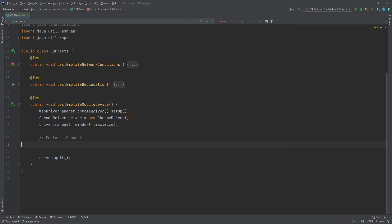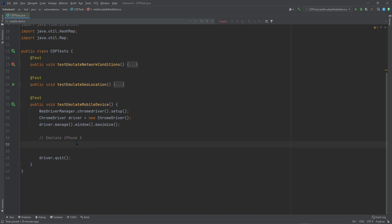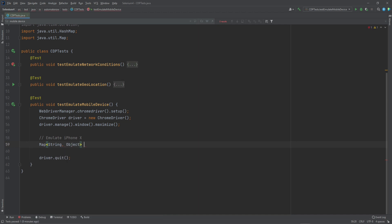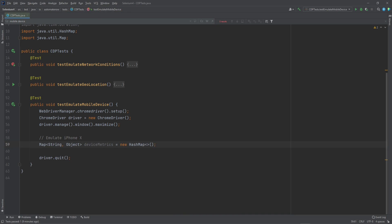Let's go to the code, and here we have a test — this one's called test emulate mobile device. I've already set up the WebDriver, and now we need to write the logic for emulating an iPhone X. To begin, we need a HashMap. We're going to say Map String Object, and we're going to call this device metrics, equal to new HashMap. Then we need to add those parameters that we talked about: width, height, device scale factor, and mobile.